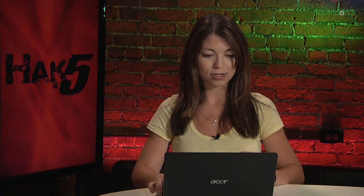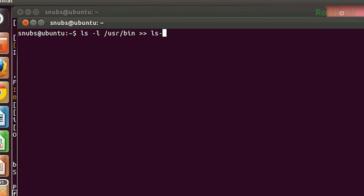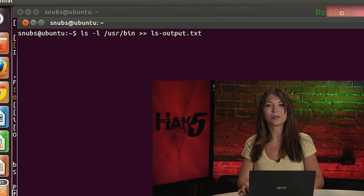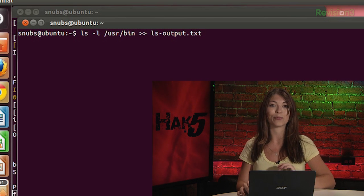Now to append an output file instead of overwriting it, you can use the >> operator instead of just one >. For example, I can type in ls -l /usr/bin and then >> ls_output.txt. Now the text file will be created and saved as well. So if you type this command in three, four, or five times, it's going to keep saving to it instead of overwriting each time.